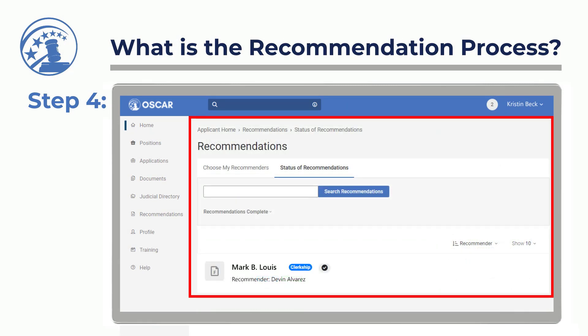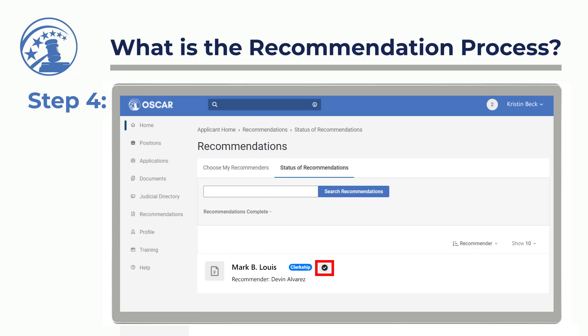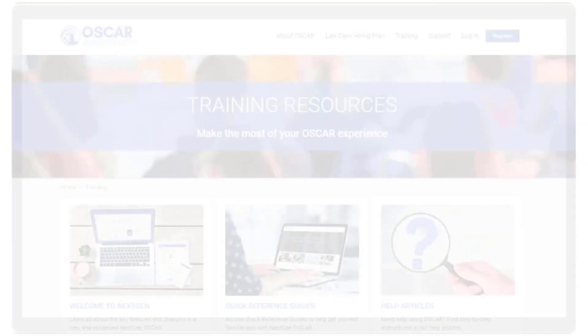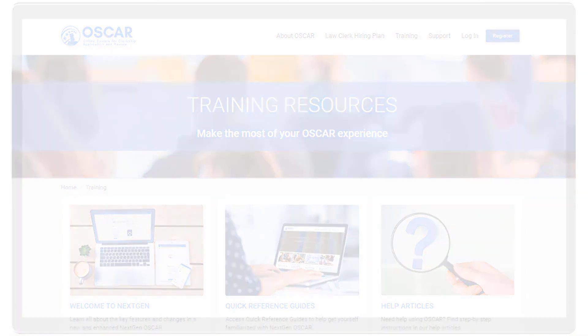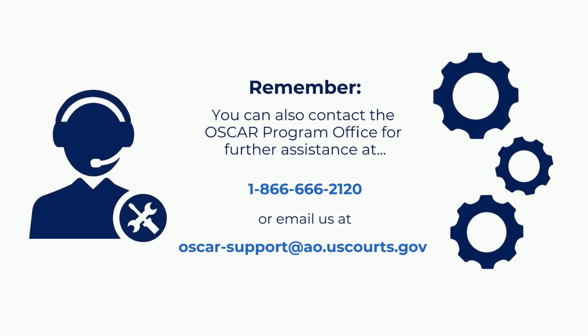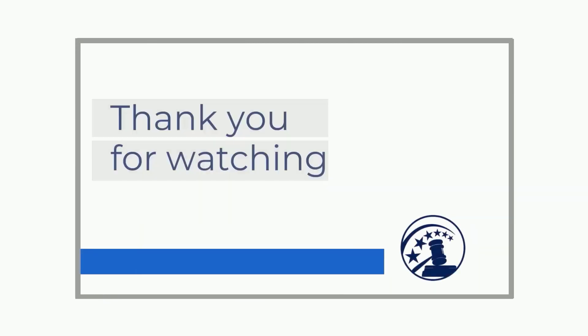A check mark will appear once the recommendation letter is submitted. It's that easy! Visit the OSCAR training page for more videos and resources. If you need further assistance, please contact the OSCAR Program Office at 866-666-2120 or send an email to oscar-support@ao.uscourts.gov. Thank you for watching!